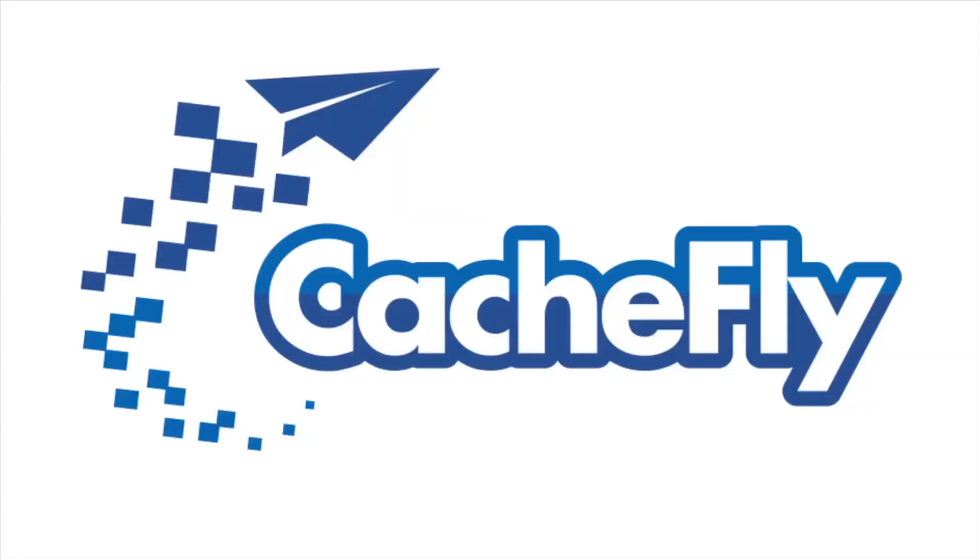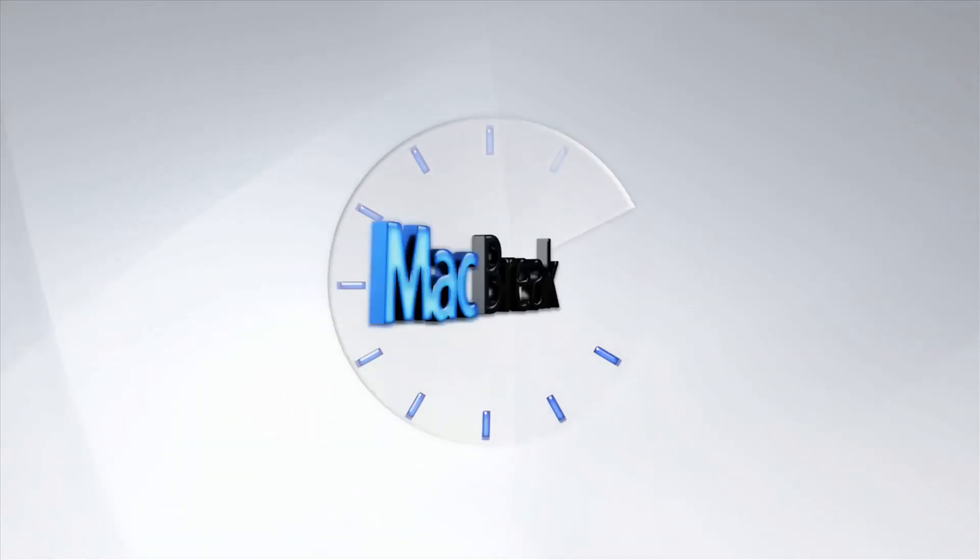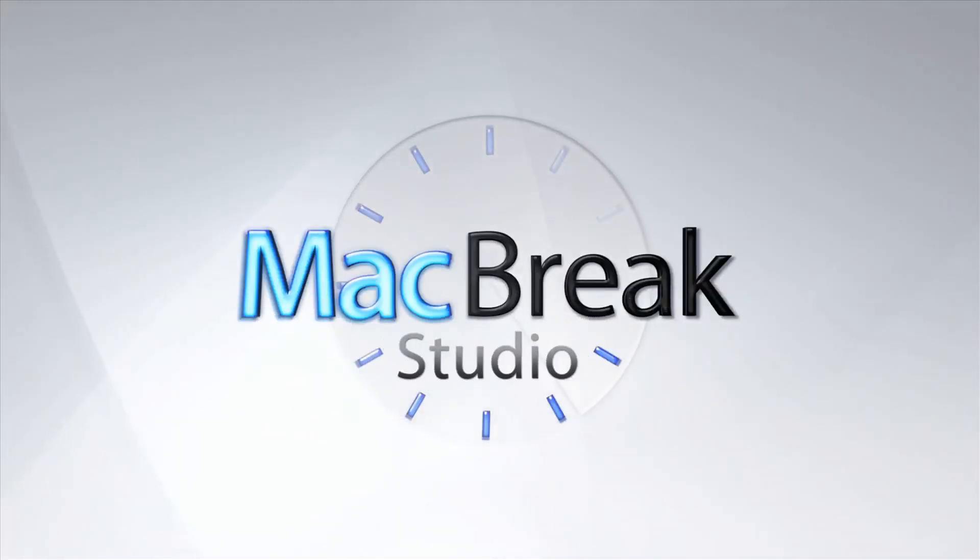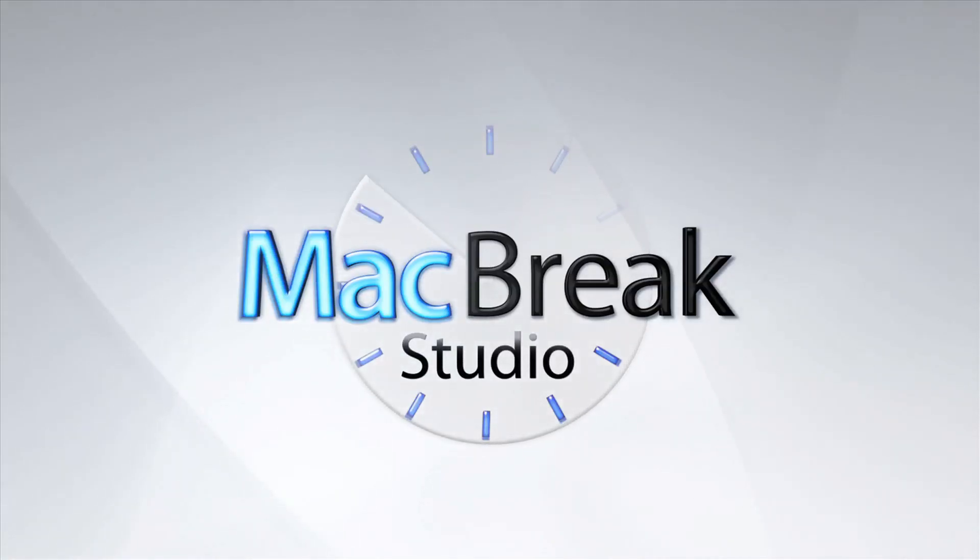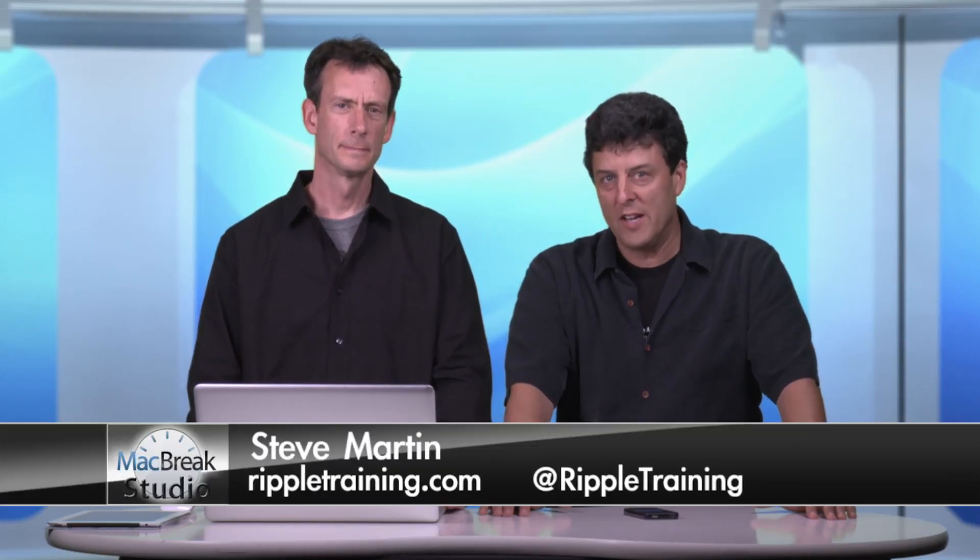Bandwidth for this podcast is brought to you by CashFly at C-A-C-H-E-F-L-Y dot com. Welcome back to the beautiful PixelCore studios in downtown Petaluma, California.